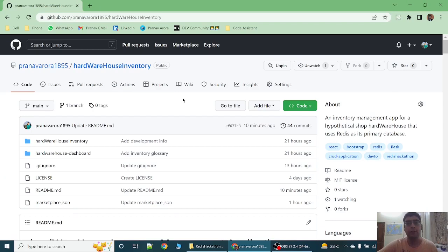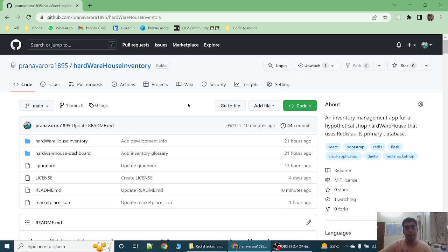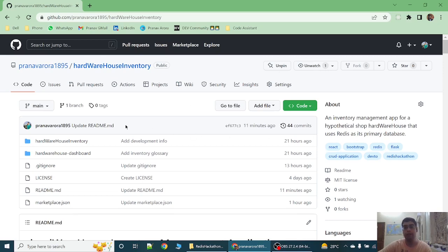Hello dear guys, welcome to my video. I am going to present an inventory management app which I have created using Redis database and Flask as its backend and React as its frontend. It is an inventory management app for a hypothetical shop, Hardware House, that uses Redis as its primary database.